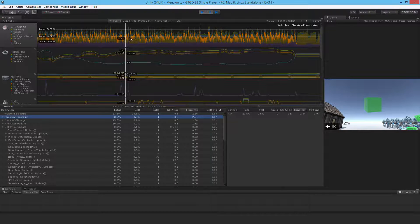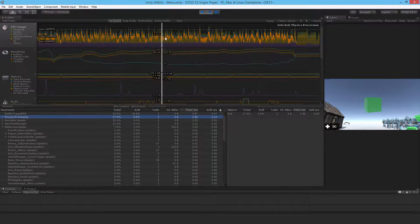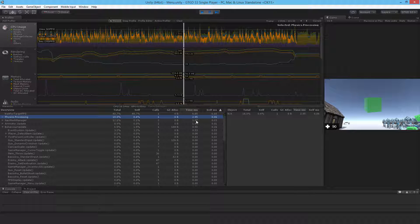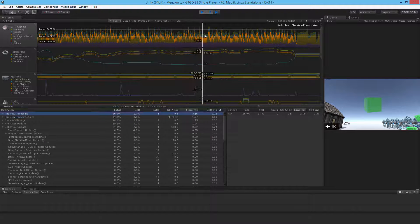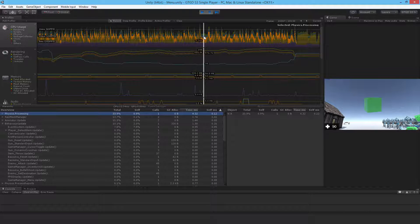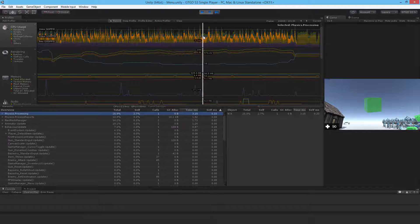And there you go. So physics is pretty expensive. It goes beyond 4 milliseconds of CPU usage quite a few times. It can go even higher than that.